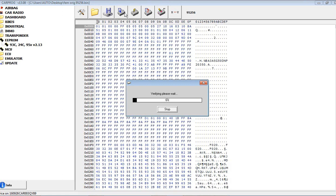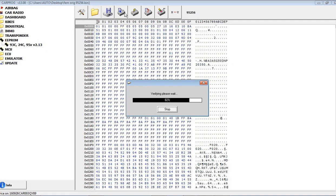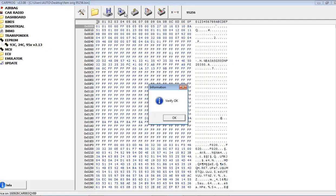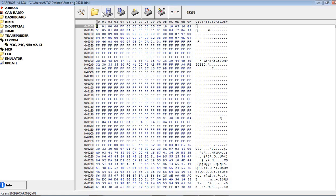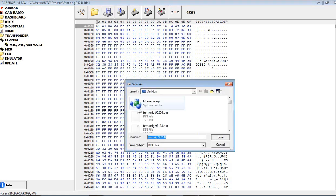All right, so we read that, as you can see it's a good read, we got the VIN number everything out of it. It's going to verify, make sure it is a good read, we're not missing any bytes. I will save this as a new.